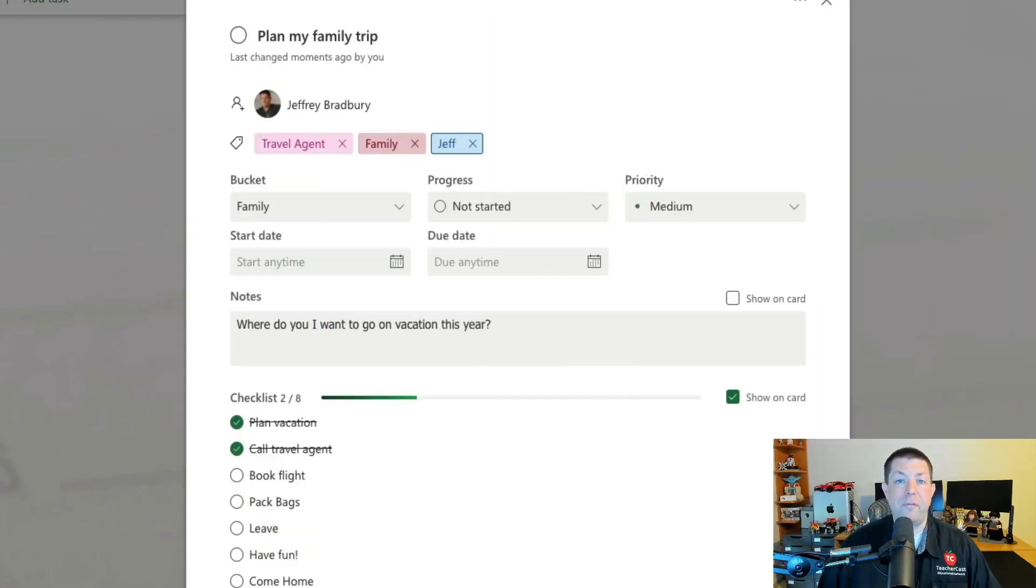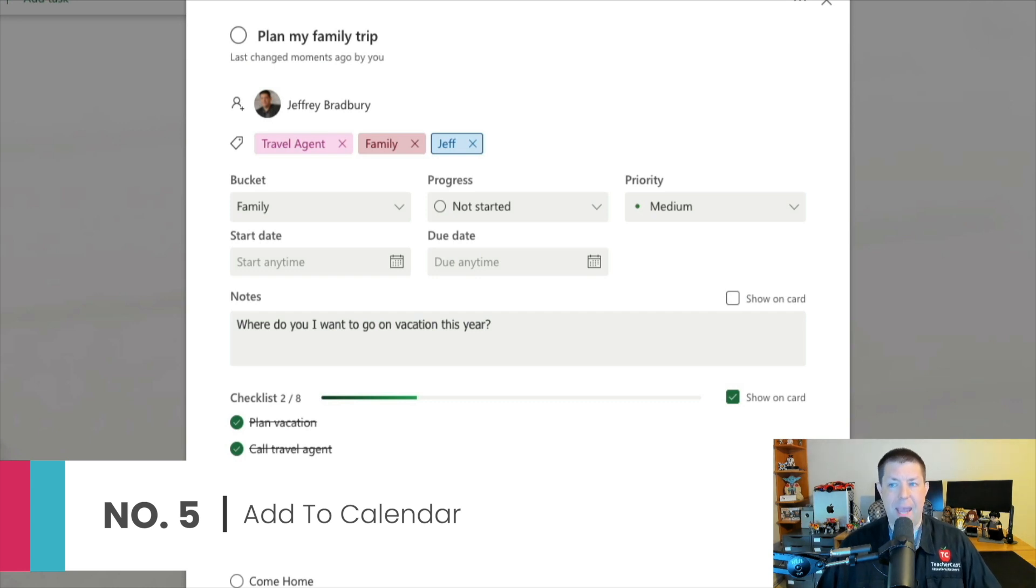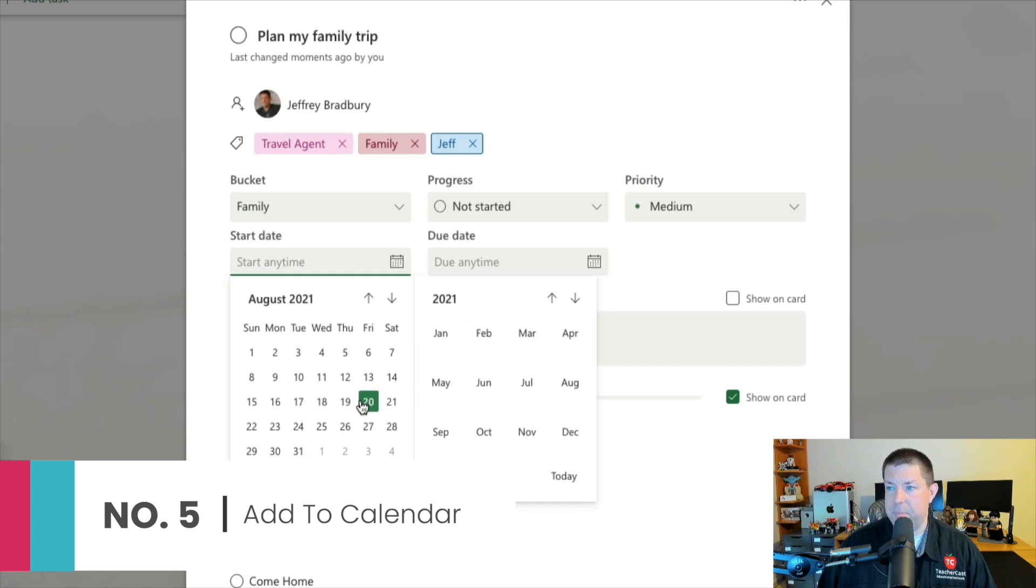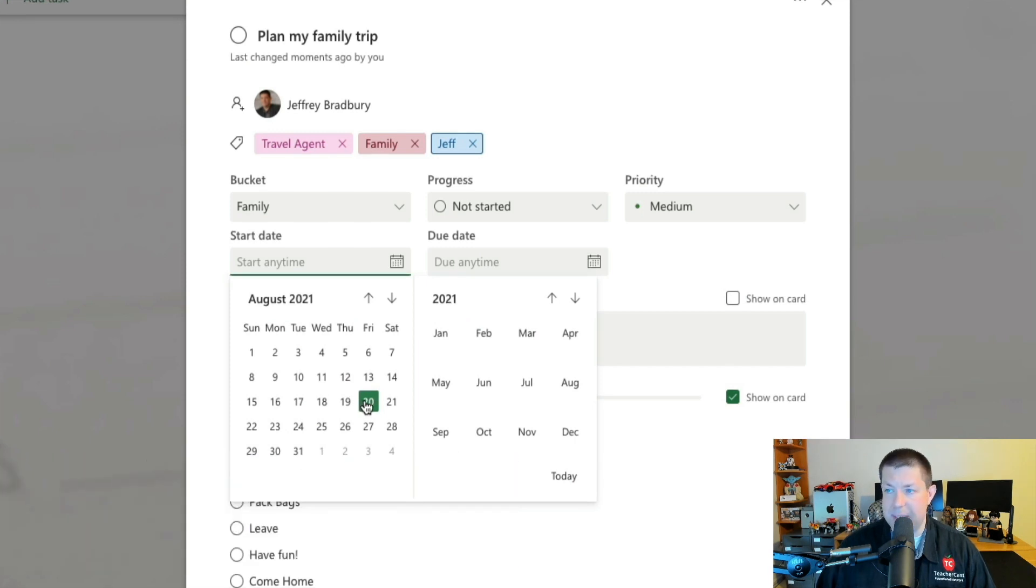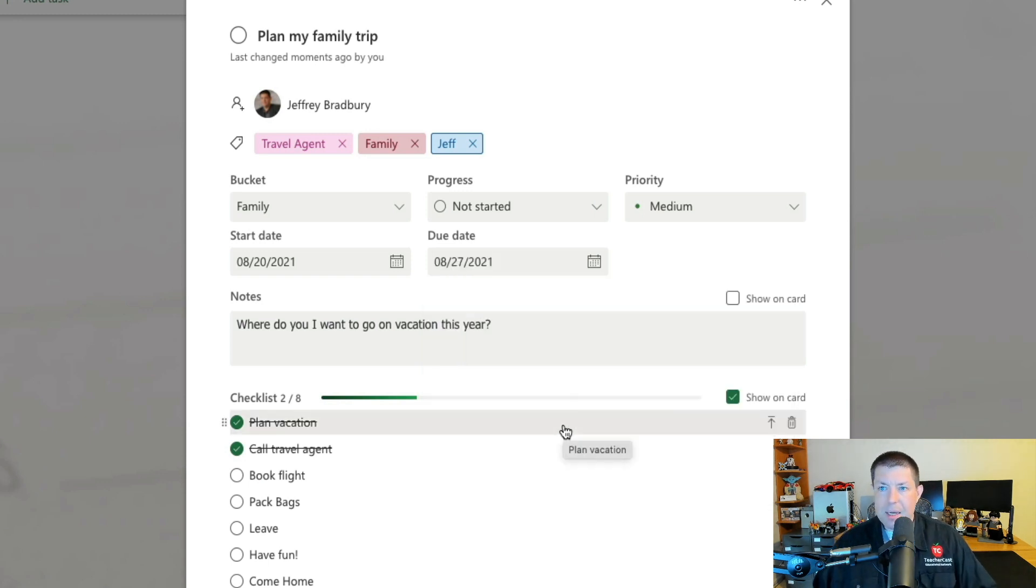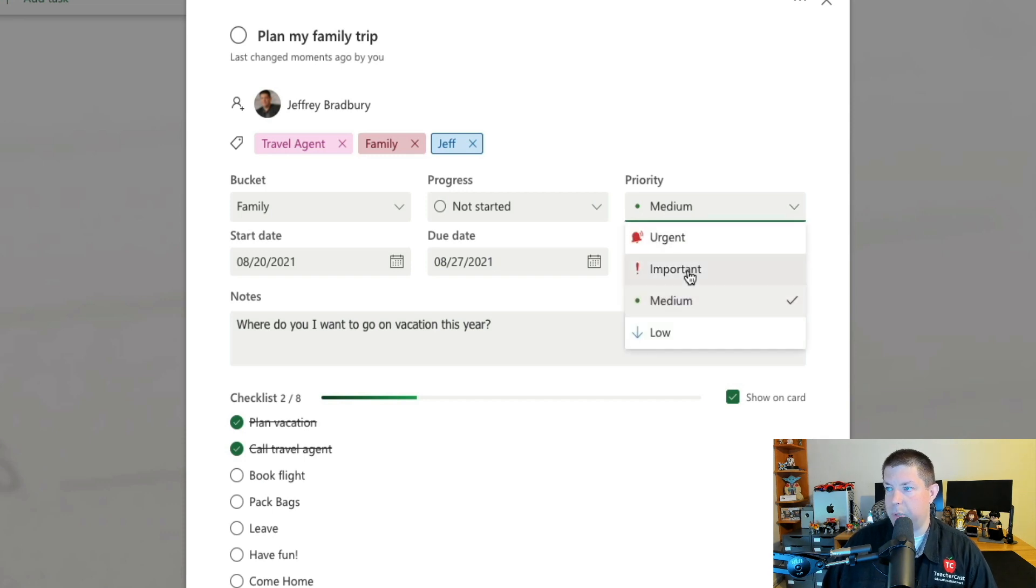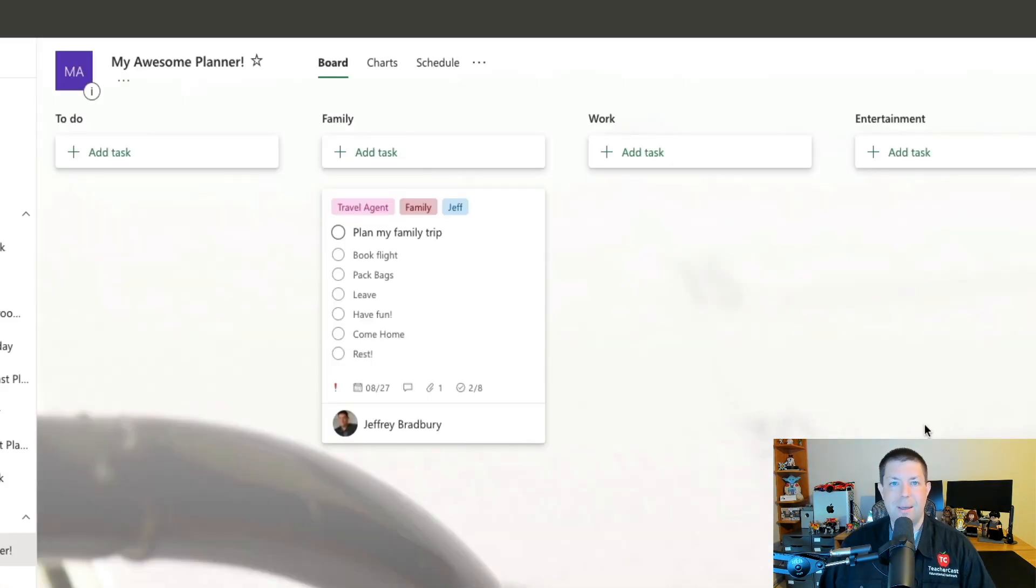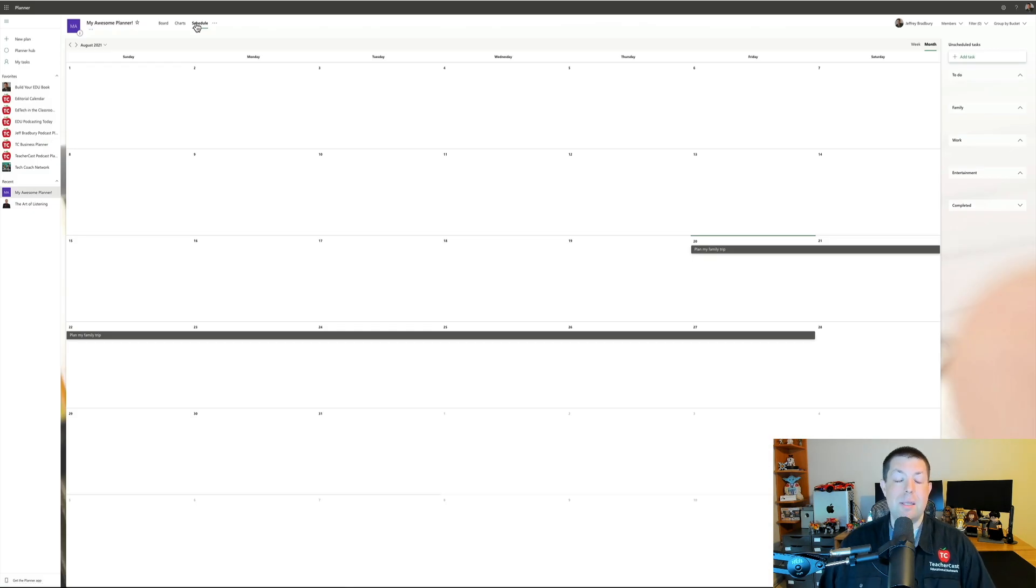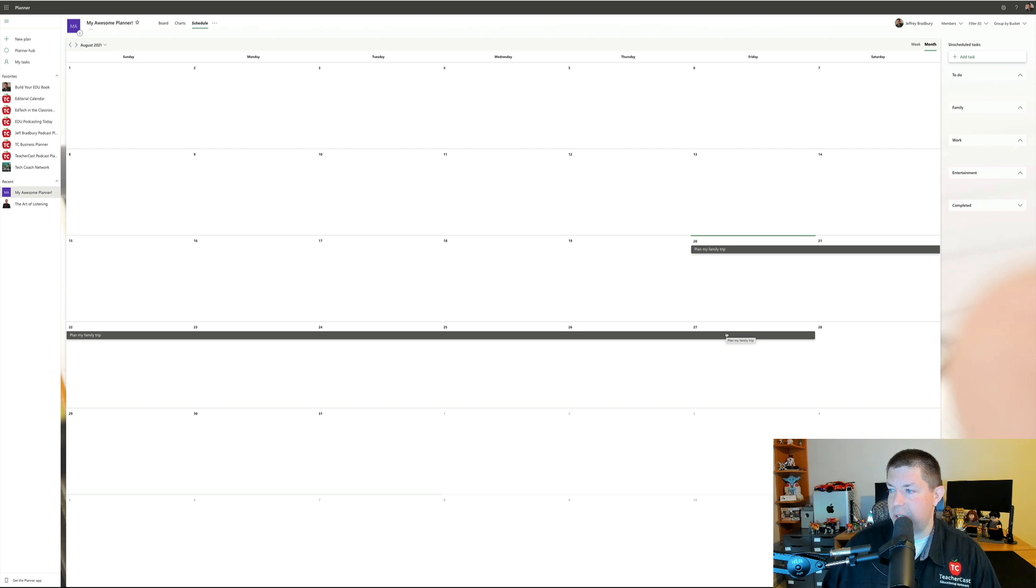The fifth pro feature of Microsoft Planner that I absolutely love is the start date and the end date. Here's my task. And what I'm going to do is say this task is being started today on the 20th, and I'm going to have this due on August the 27th. Not only do I have a start date and an end date, I can even change the priority from being important to urgent. But, and this is where the pro tip comes in, if I click up here under Board, Charts, and Schedule, I can look at this task in a 30-day calendar. I can see that this task starts on the 20th and ends on the 27th.